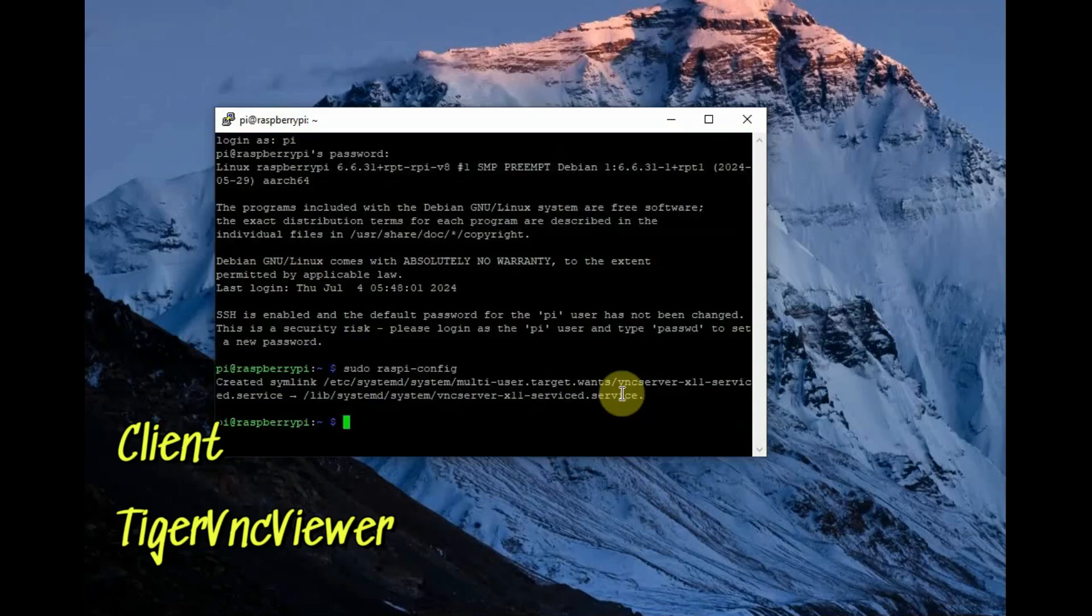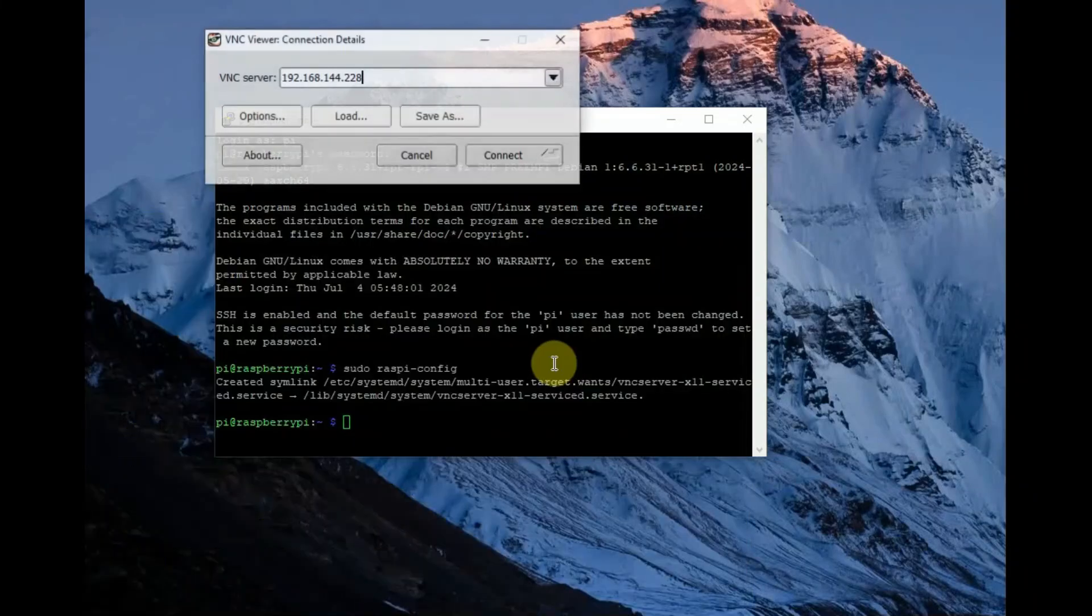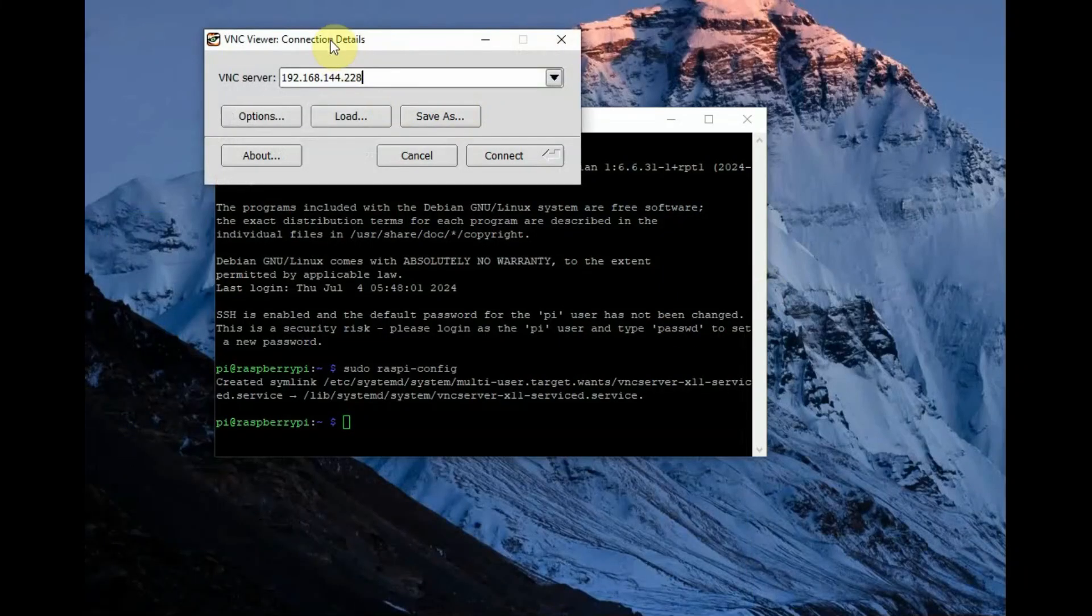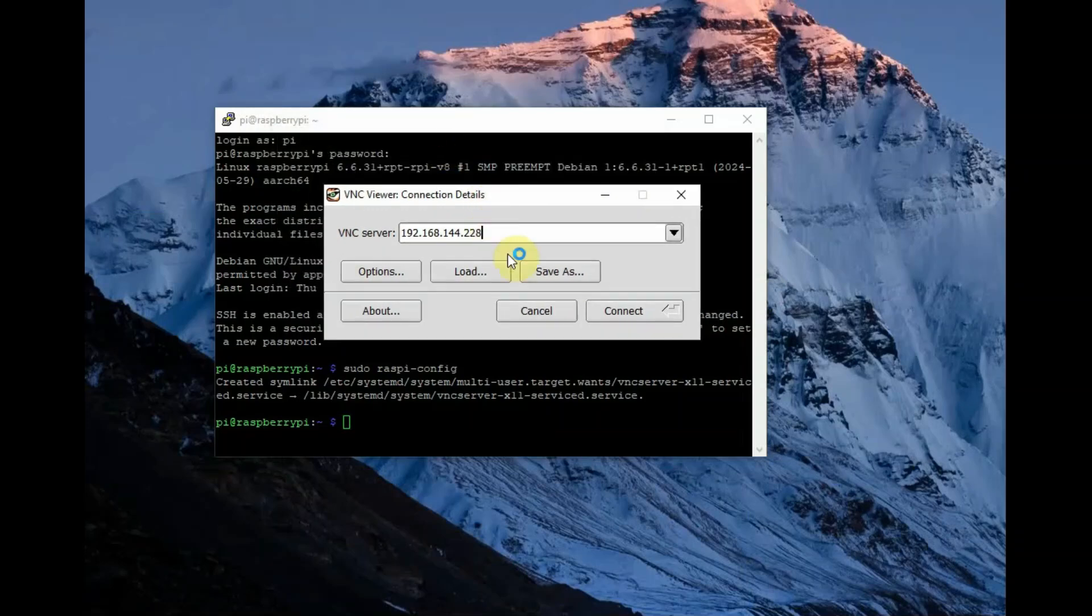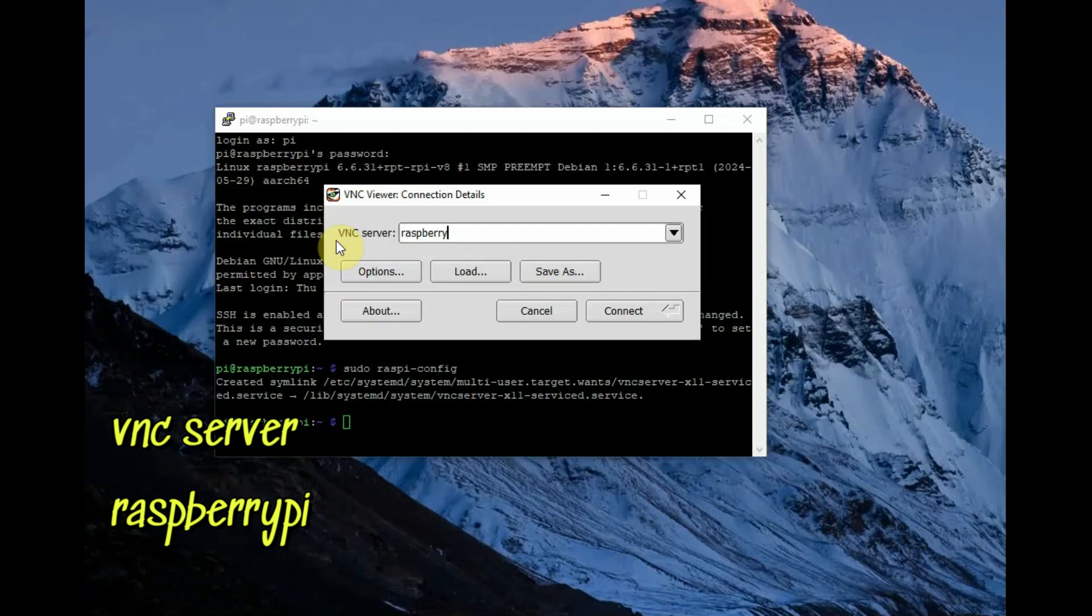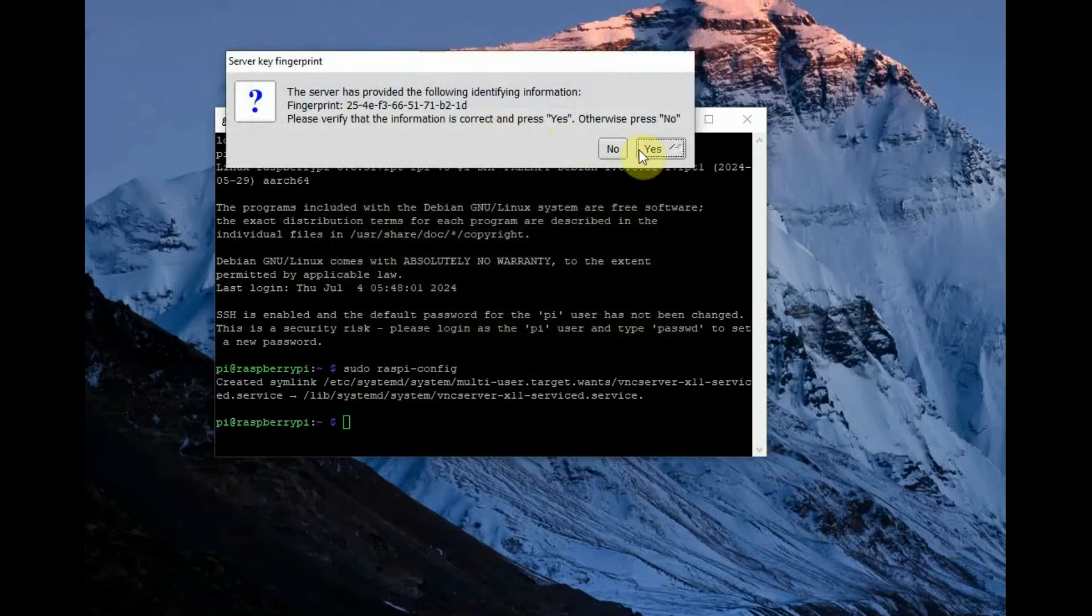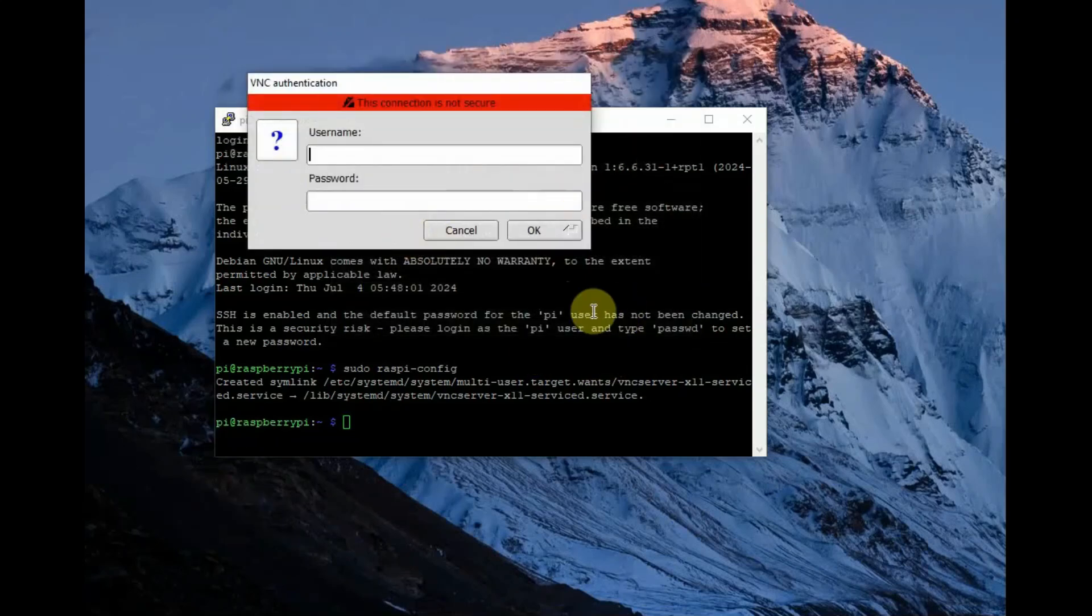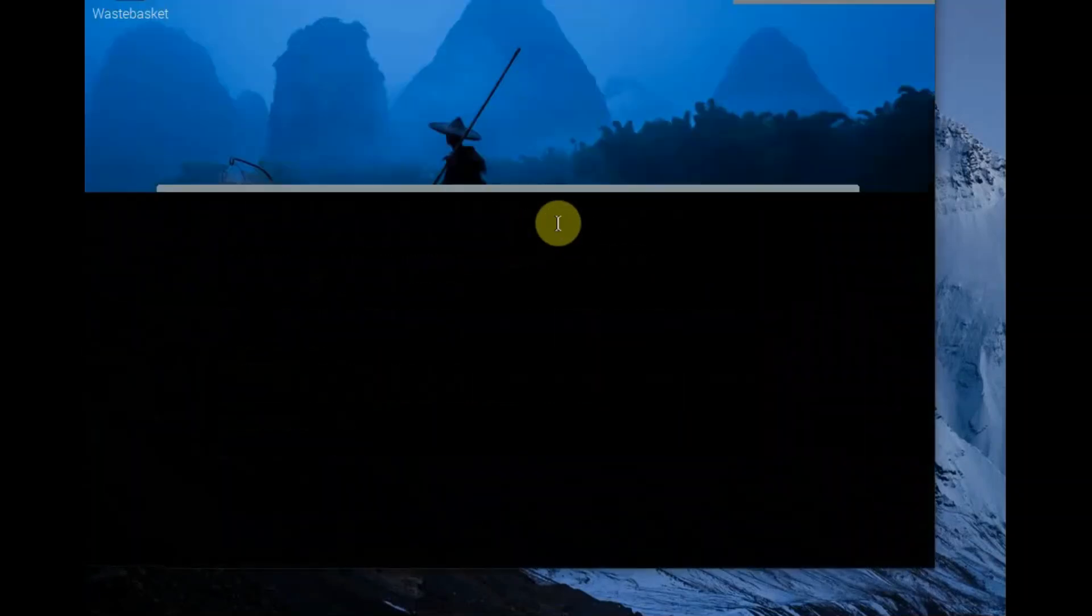Now you have to get a client on your PC which is Tiger VNC viewer. Install it and open it. You can login using the VNC server name which is raspberrypi and then login using pi and raspberry which is the standard name and password. This is the headless login on your PC.